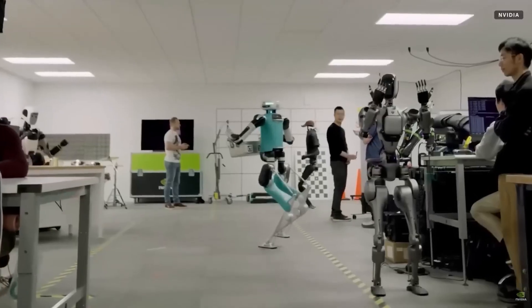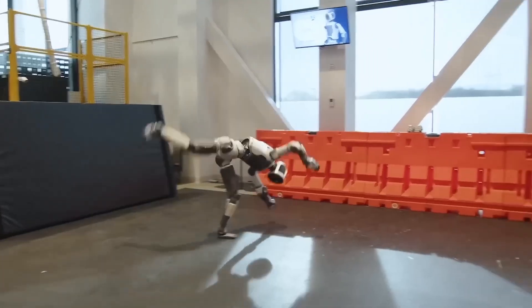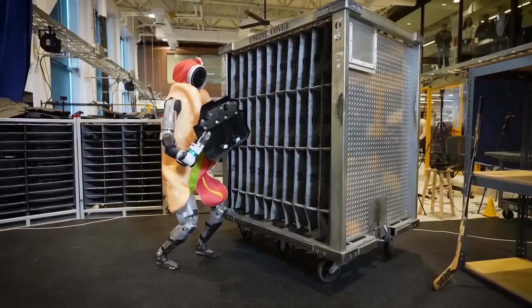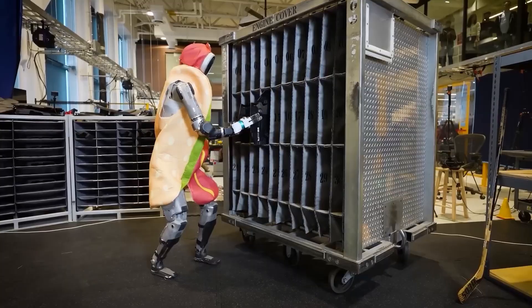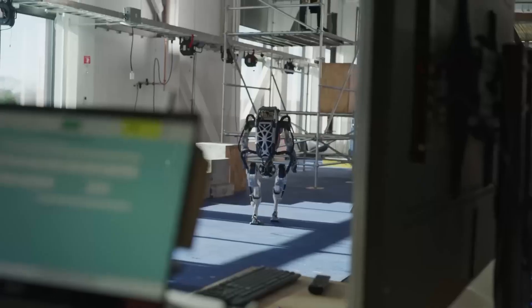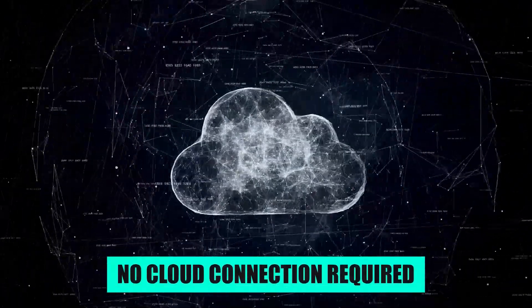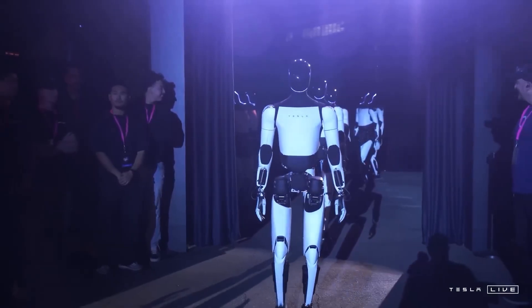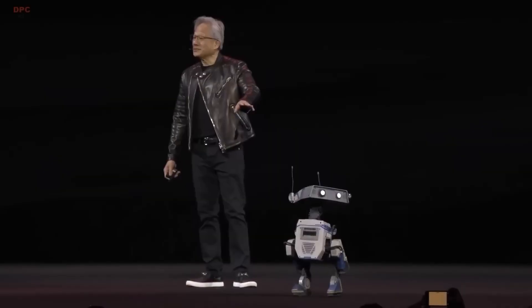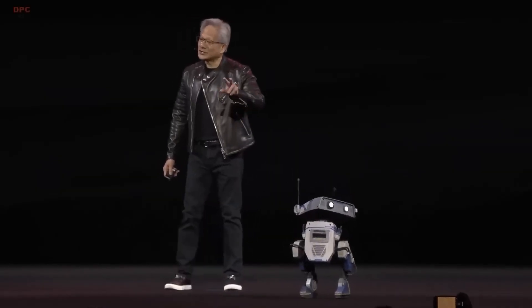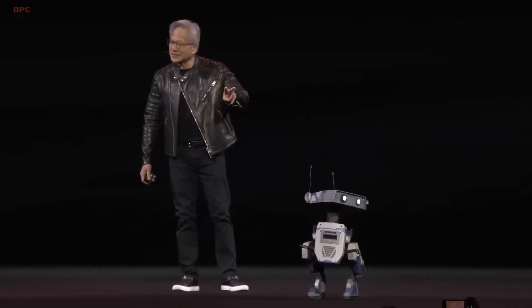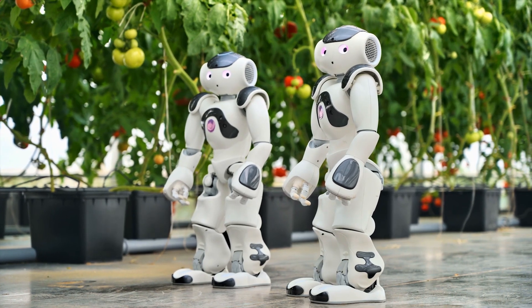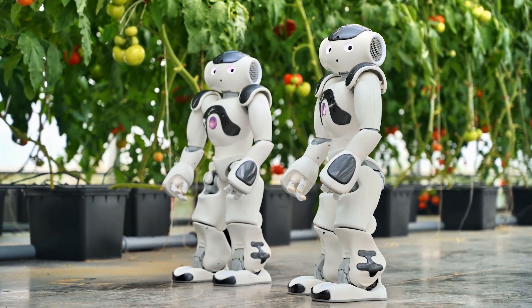Now here's where things get even more interesting. DeepMind has just taken all of this and made a version that runs entirely on the robot. No cloud connection required. It is called Gemini Robotics on device. Same vision, language, action architecture, but optimized so it is small and efficient enough to execute locally.